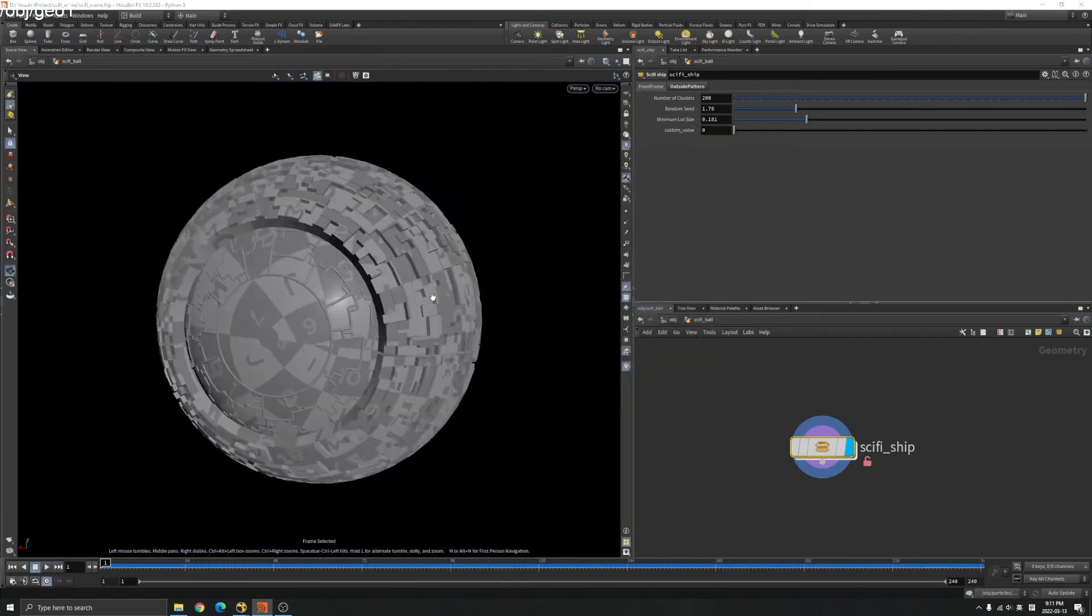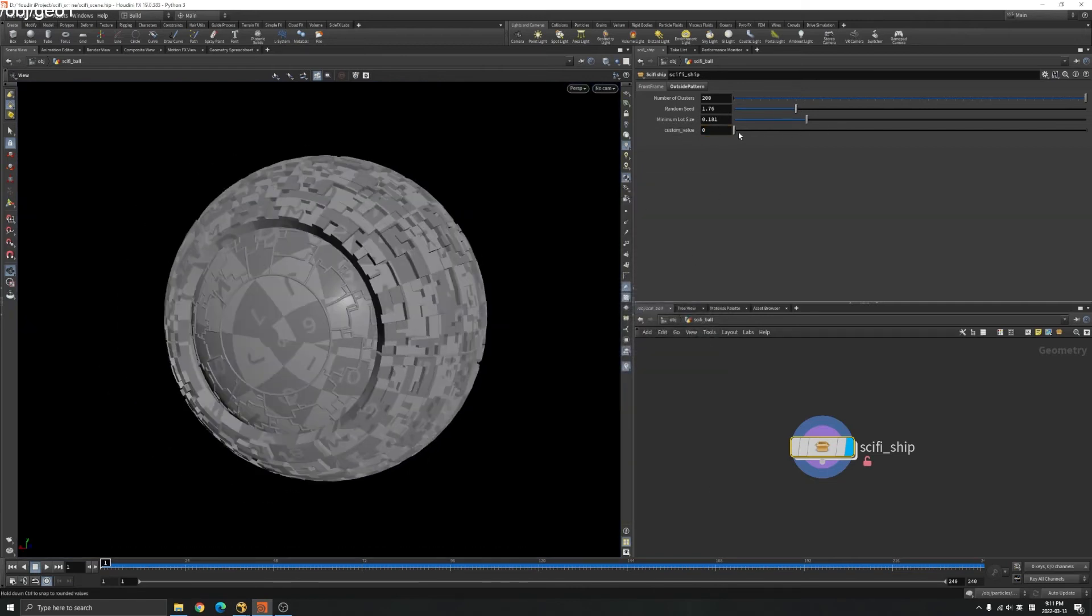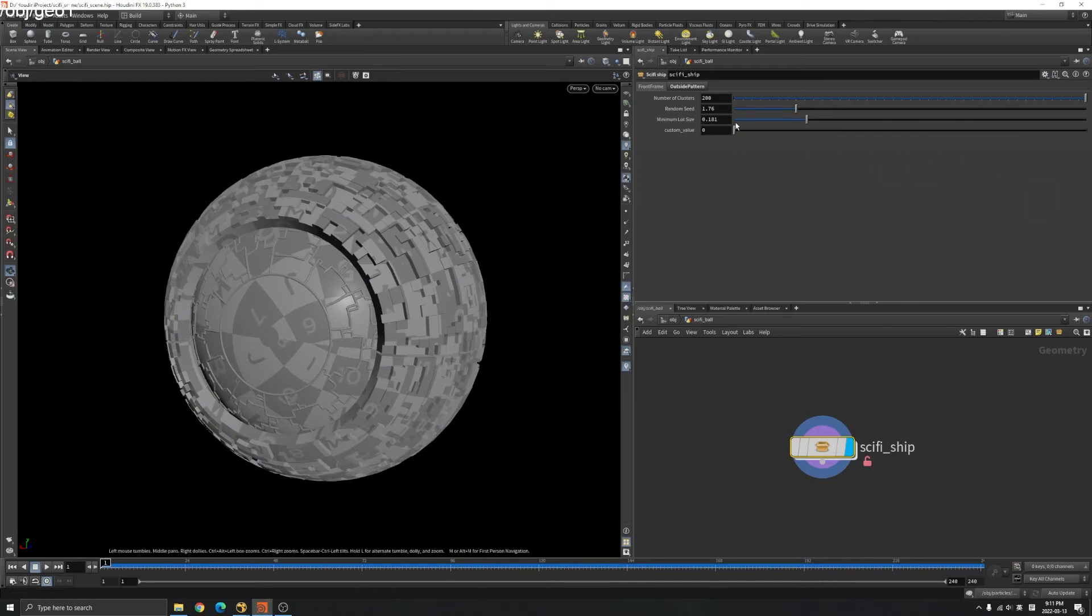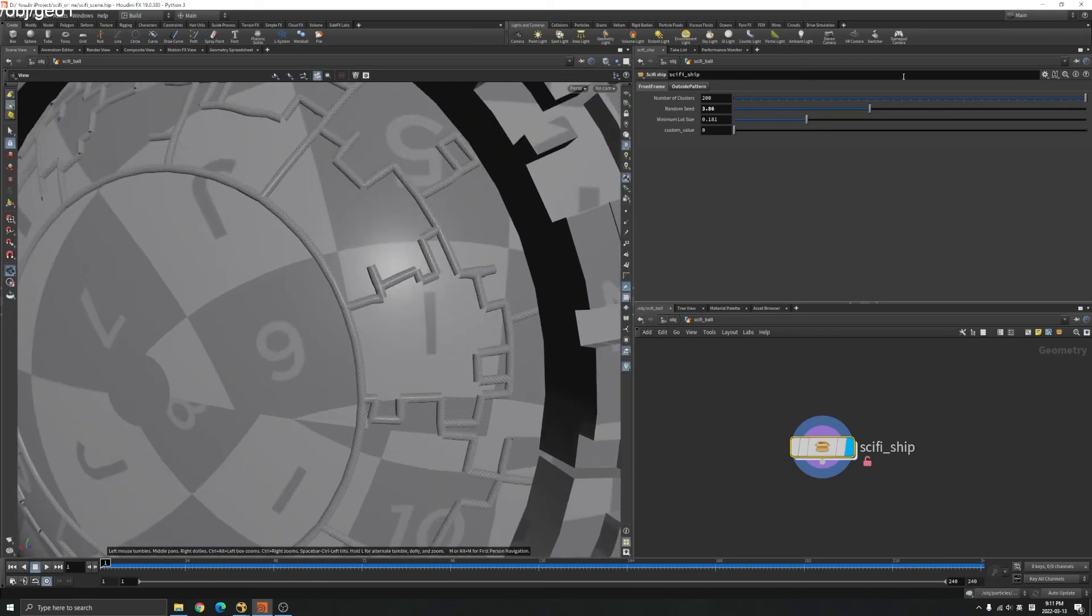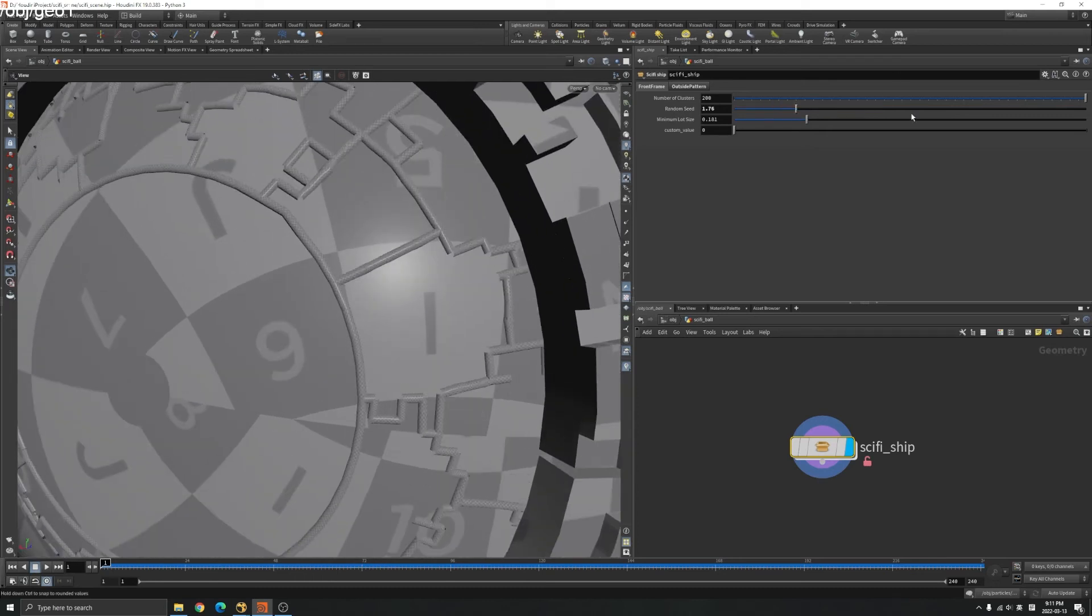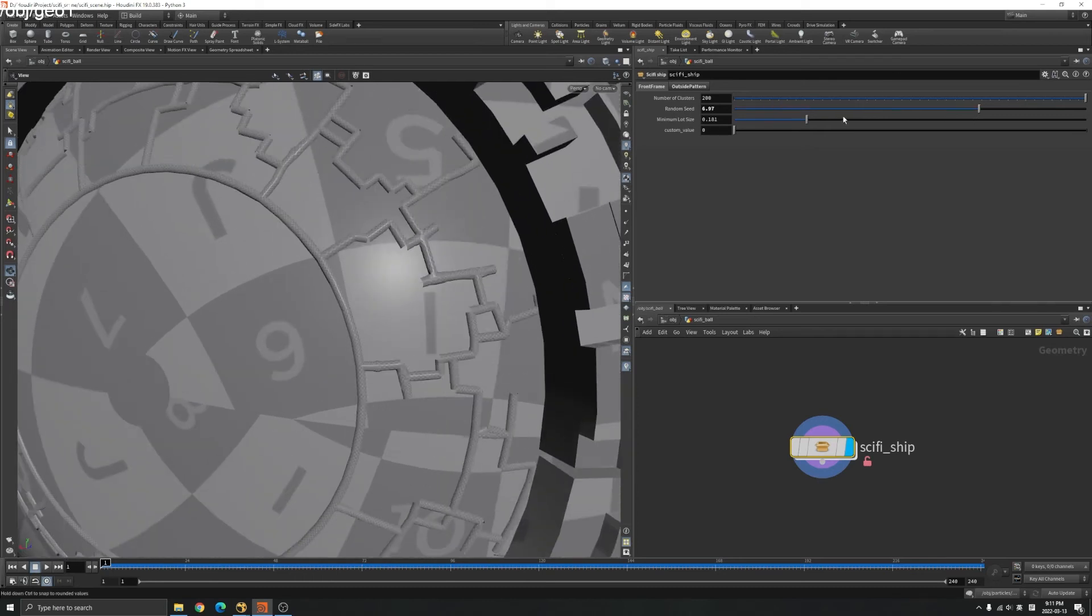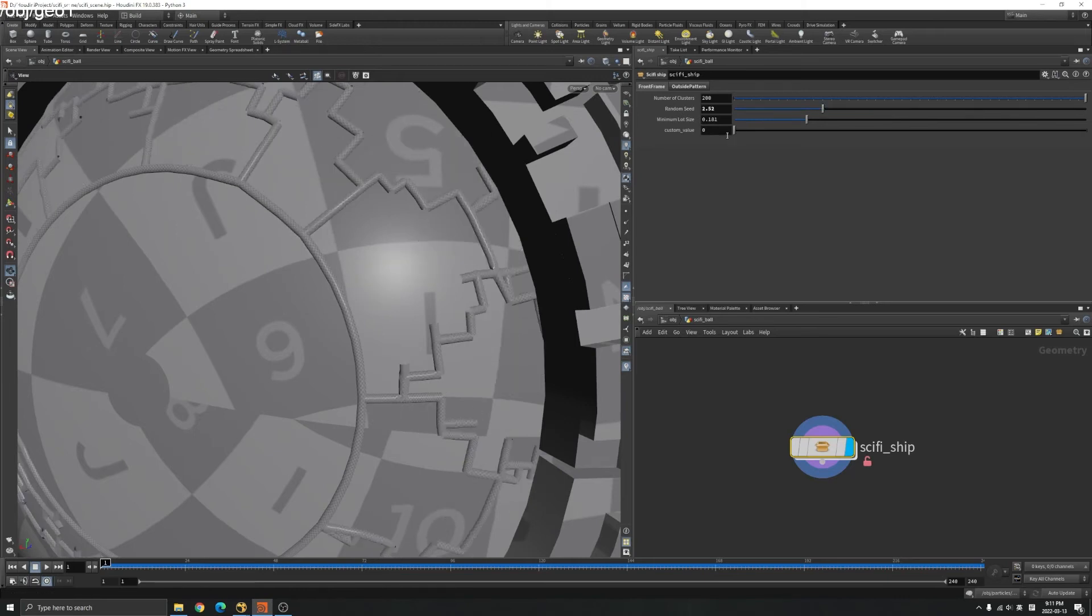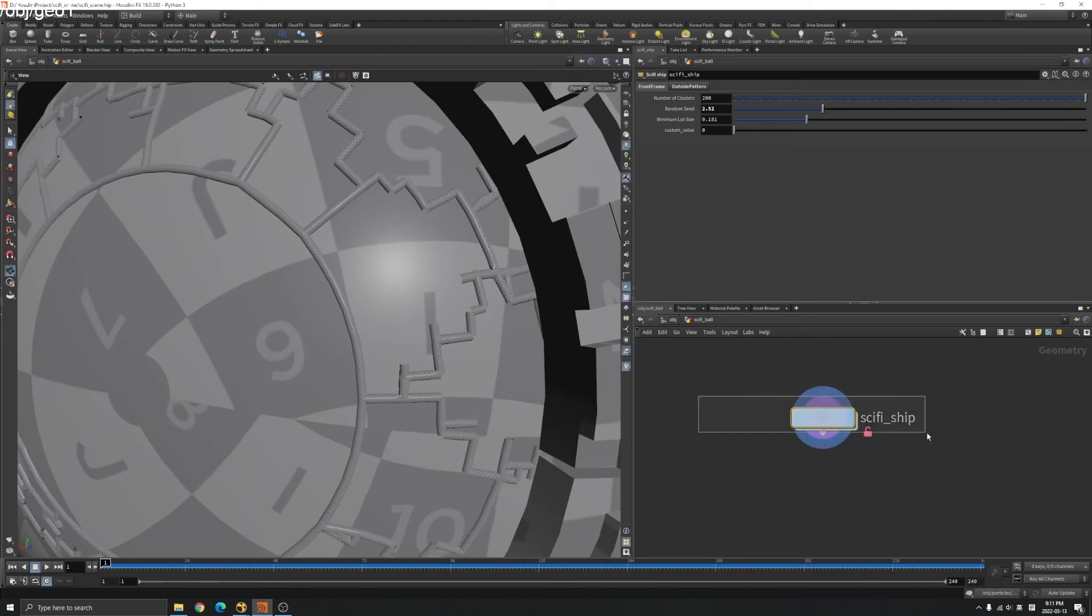When you drag your parameter here, nothing will happen because it's not linked to anything. For example, if I change the random seed here, you can see it's different. But when you change the custom value here, it's not.